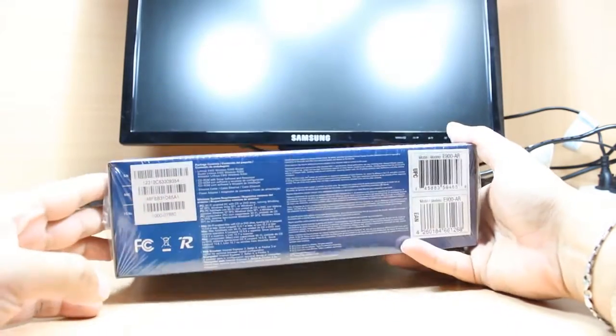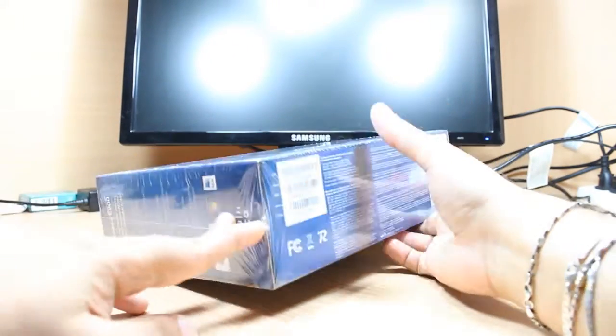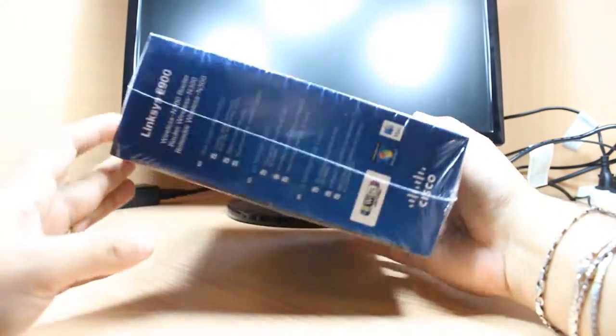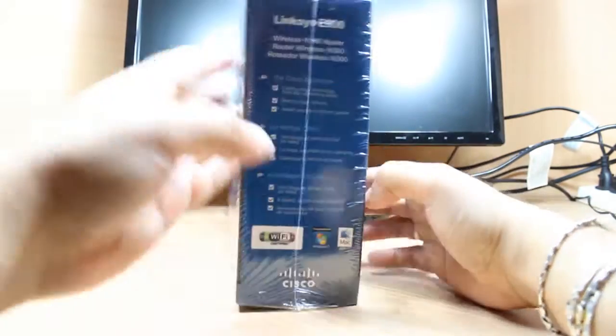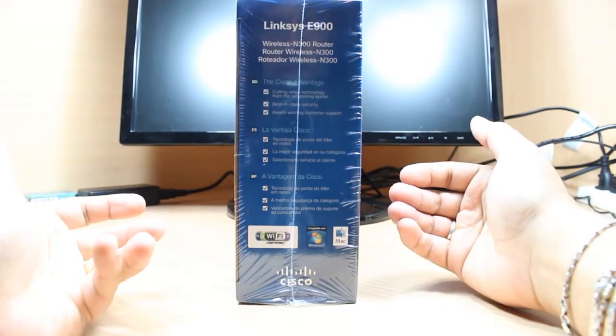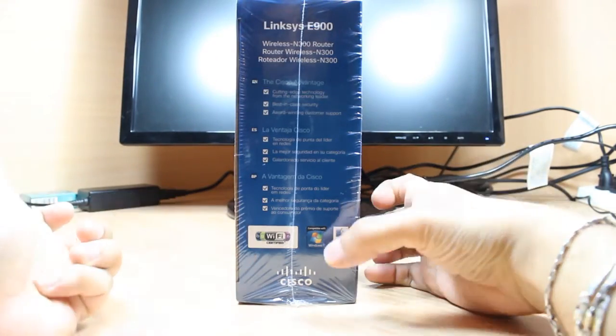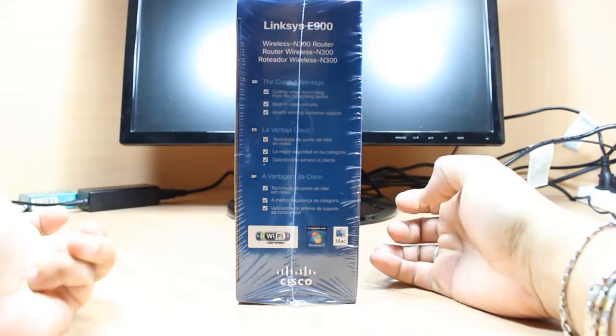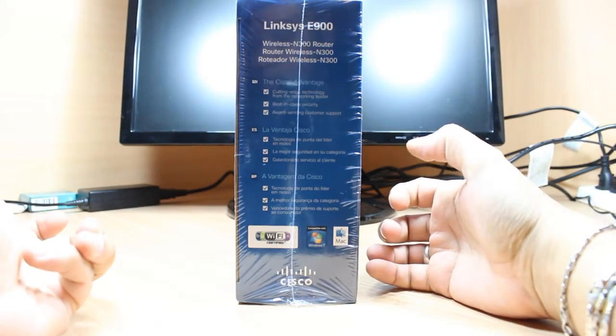Obviously the box is beautiful, with all the description, the model number and the capacity written. Certified Wi-Fi for Windows 7, Windows 8, obviously you can use with Mac too.